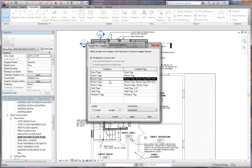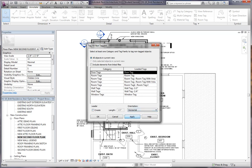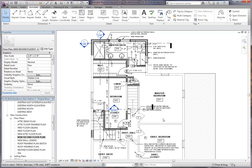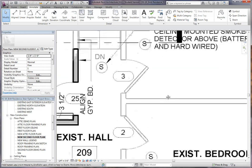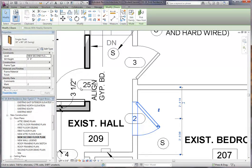Now you can select your different types of objects. You can do room tags, door tags, whatever. So we're going to do door tags. You can do a leader or not a leader. You can do orientation. Click apply and click OK. You can see what it did was it tagged every single door in this view.